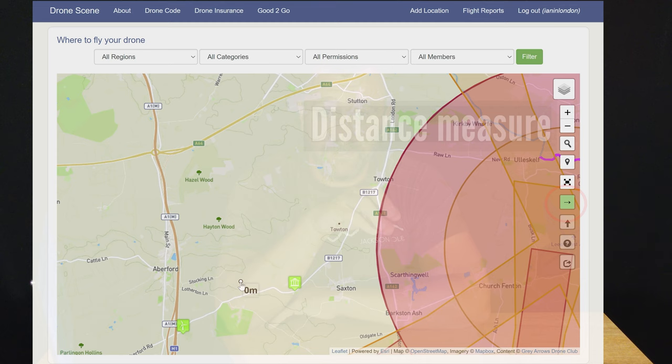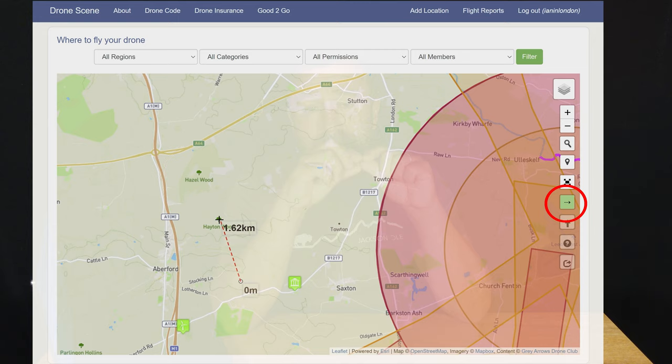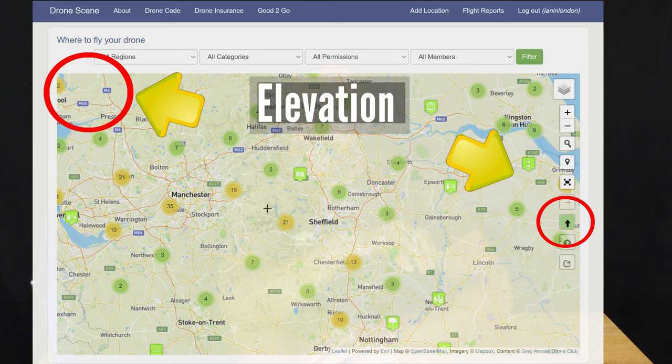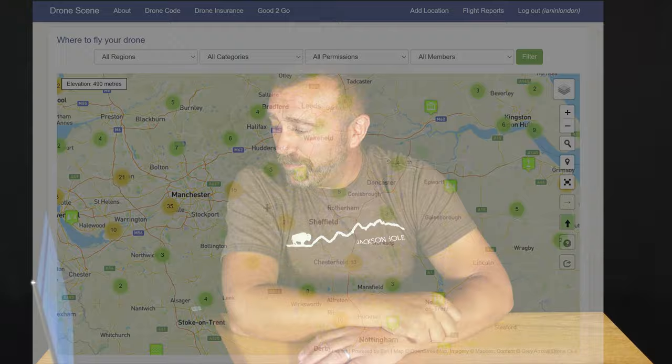When you're planning your flight you sometimes need to know how far you're going to be from certain features or buildings. Below that there is a measure tool which will show the specific distance on screen for you. Likewise, if you're flying near hills, the elevation tool will show you the ground elevation at any specific point — really useful especially if you're flying uphill or downhill from your takeoff point.